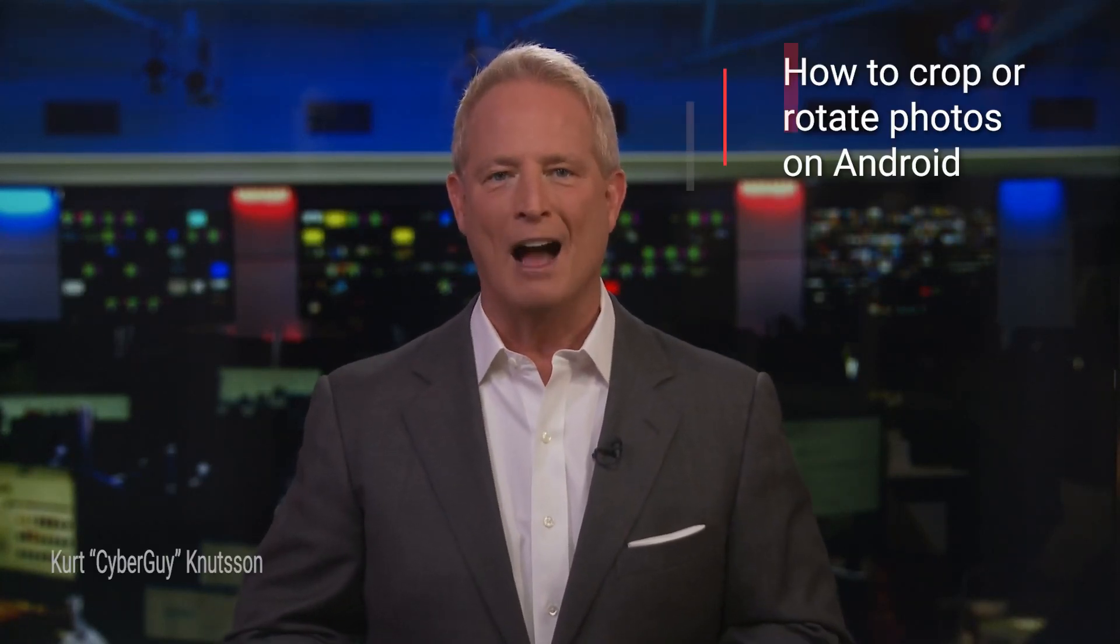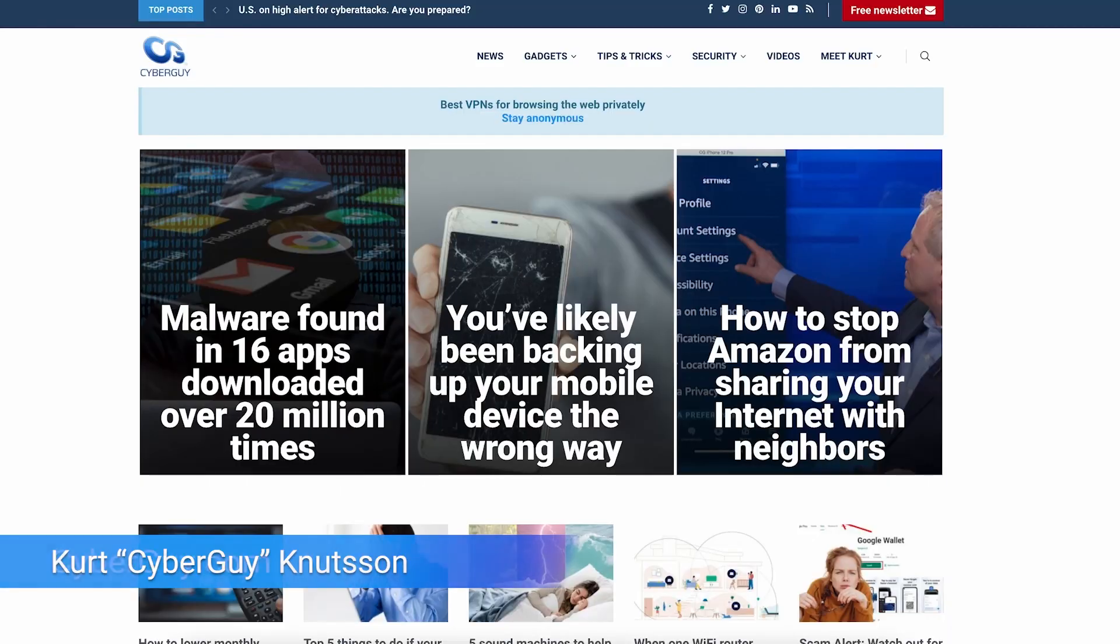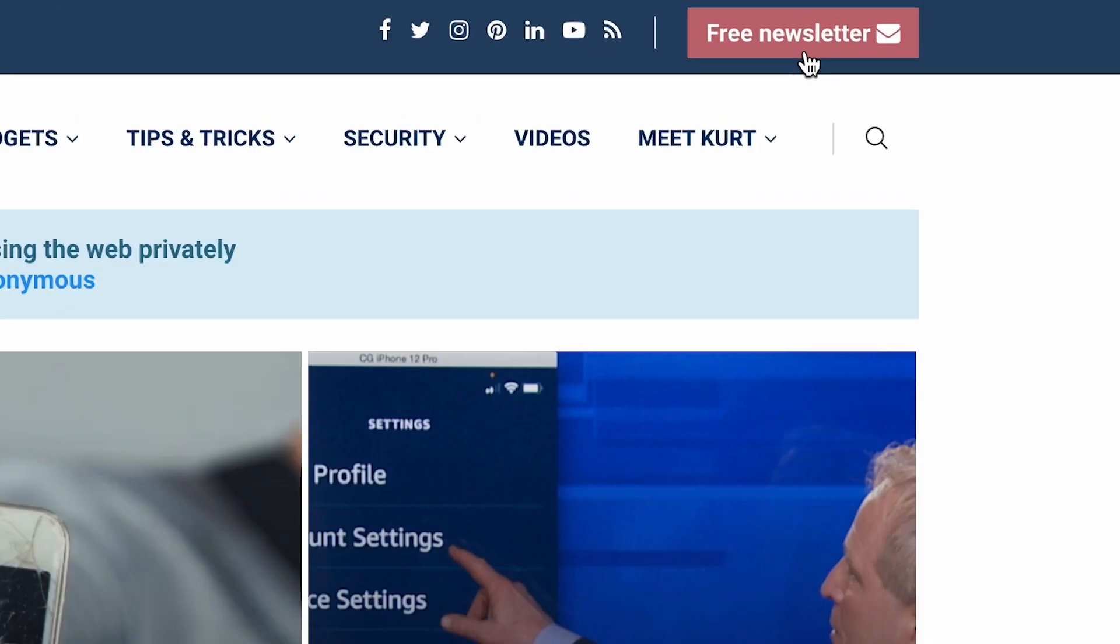This little trick on Android can help crop and rotate your photos. I'm Kurt The Cyber Guy. Follow me at cyberguy.com where you can get my newsletter all for free.